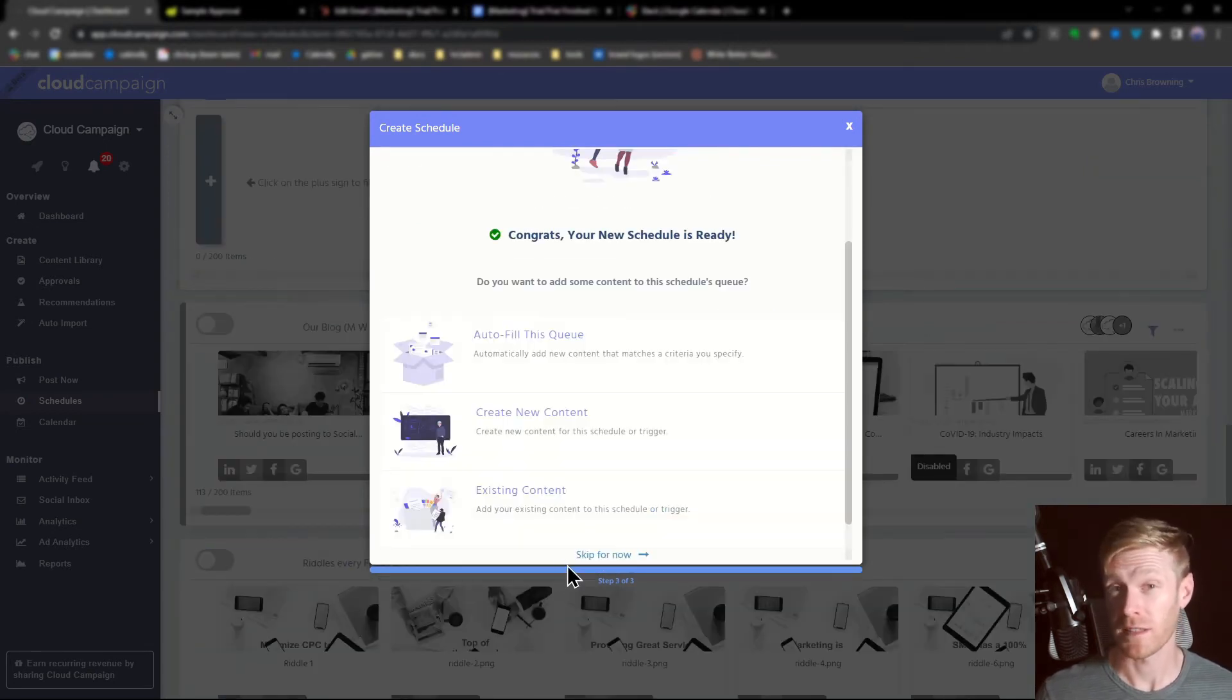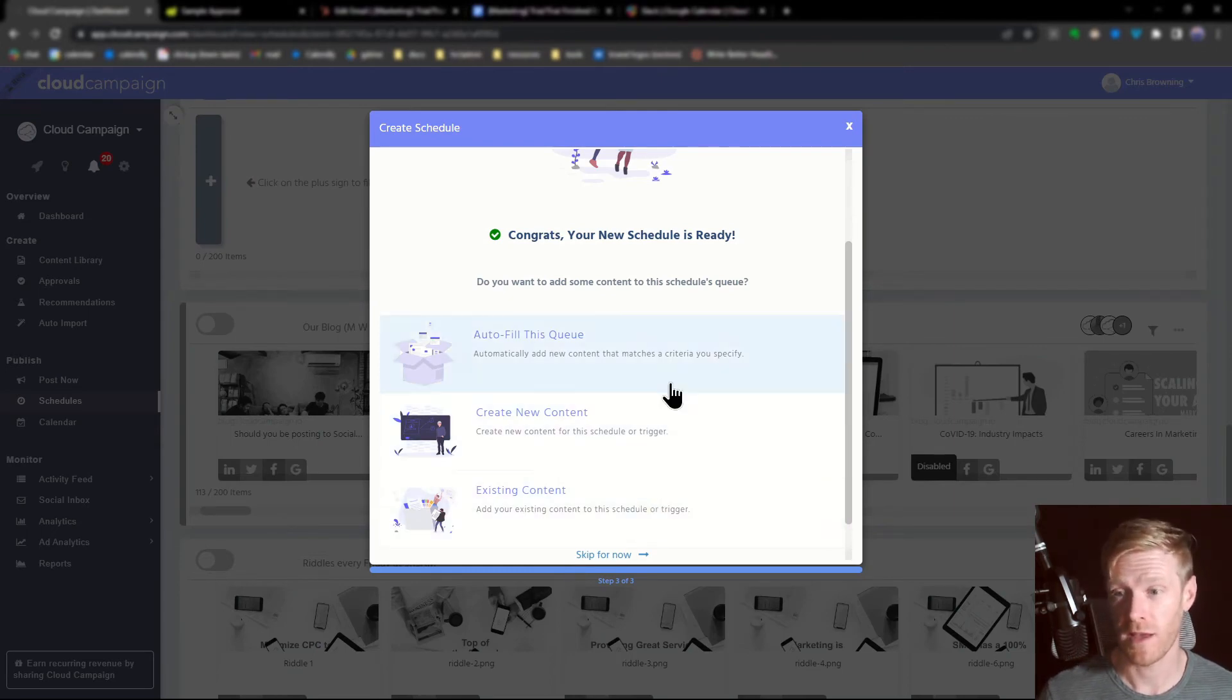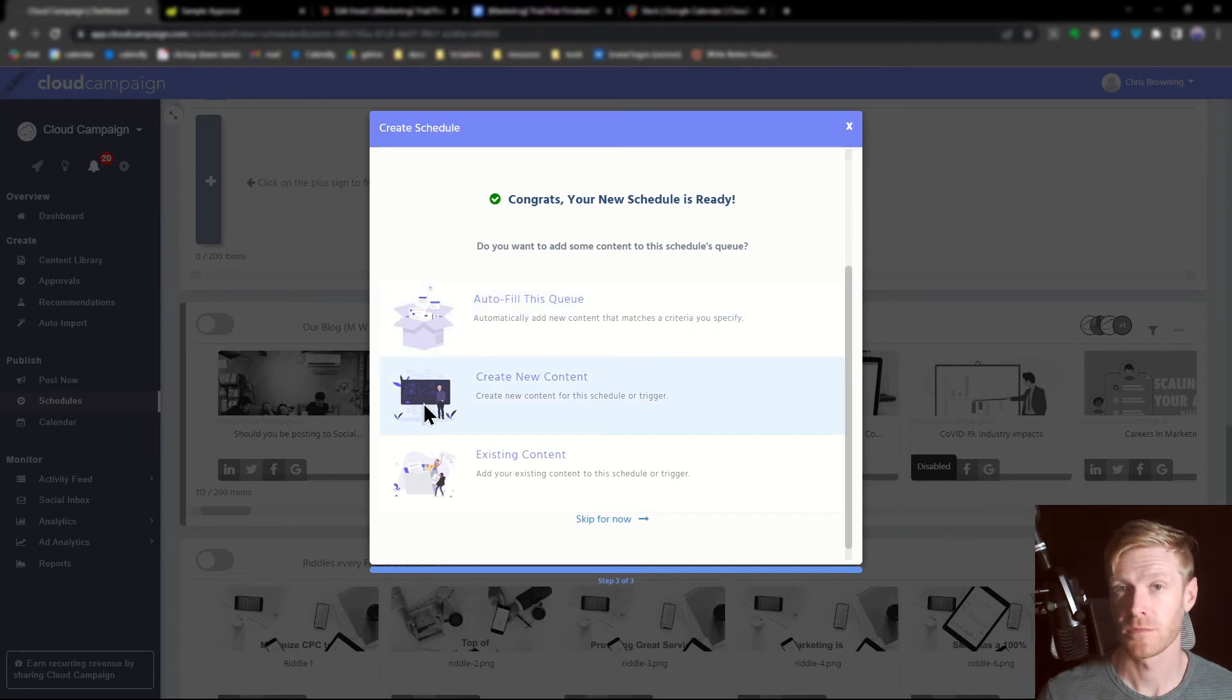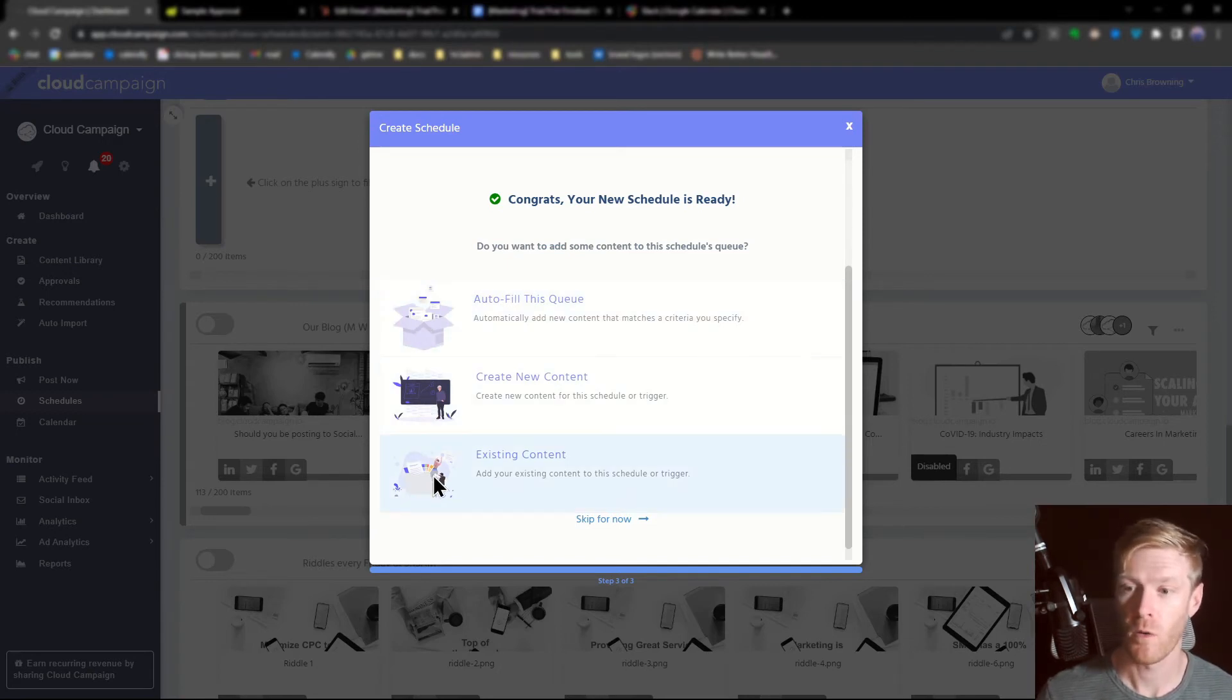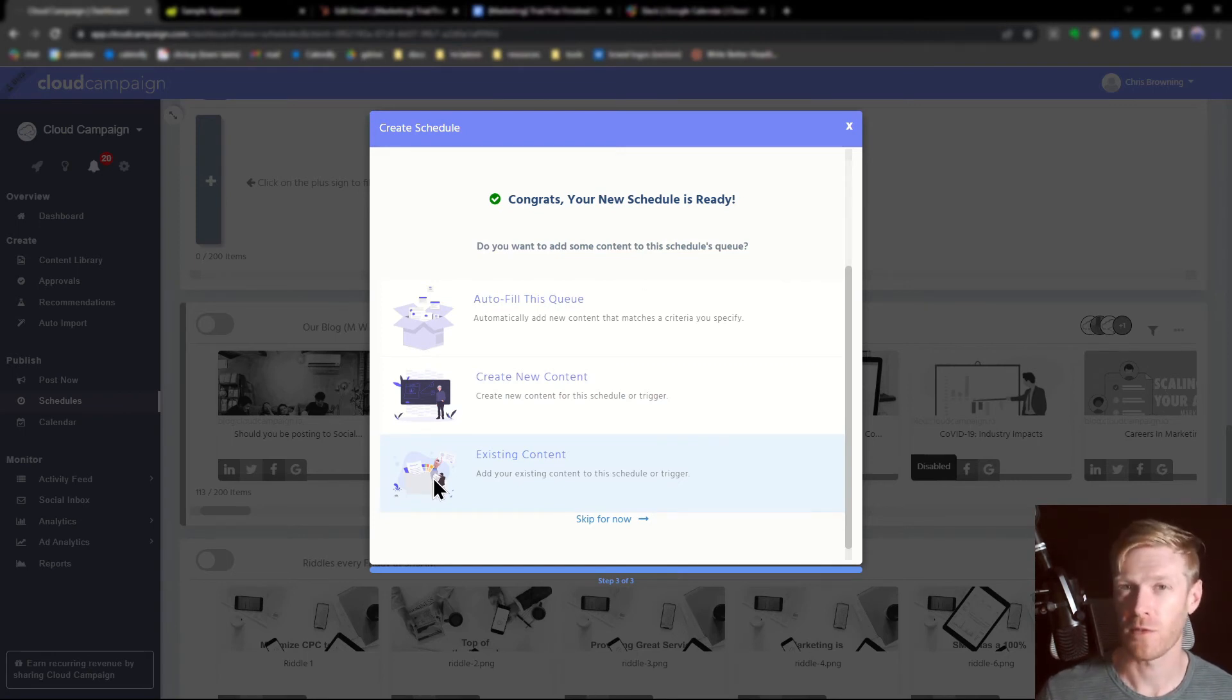Now that we've created the schedule, we need to fill it with content. There's a few ways to do that. You can automatically fill the queue using categories, you can start creating content to fill it right now, or you can add existing content. Since we're using categories to create automatic posting schedules, let's choose autofill for this queue.